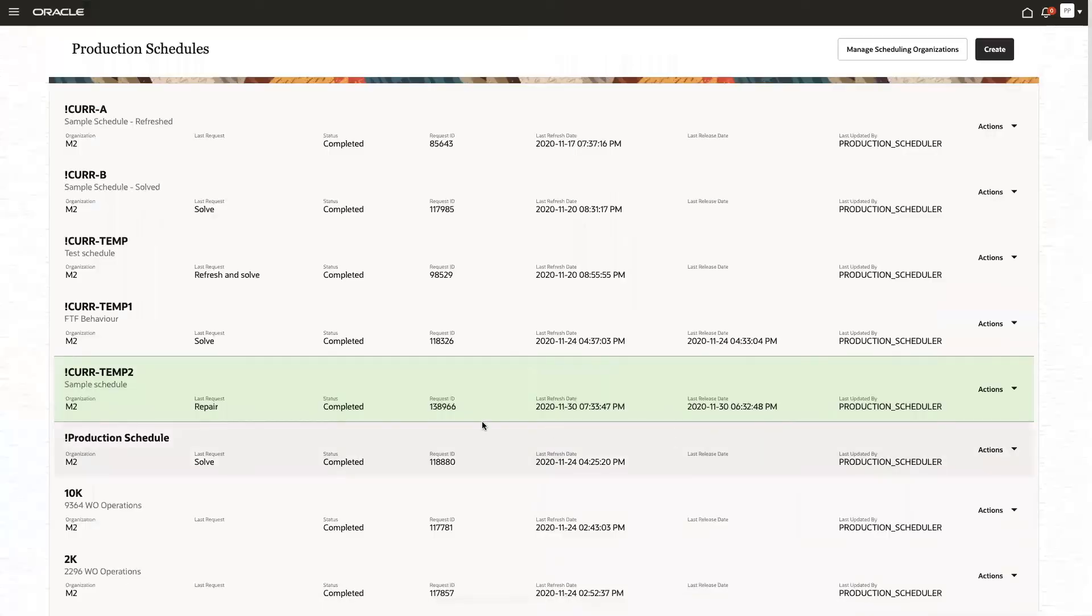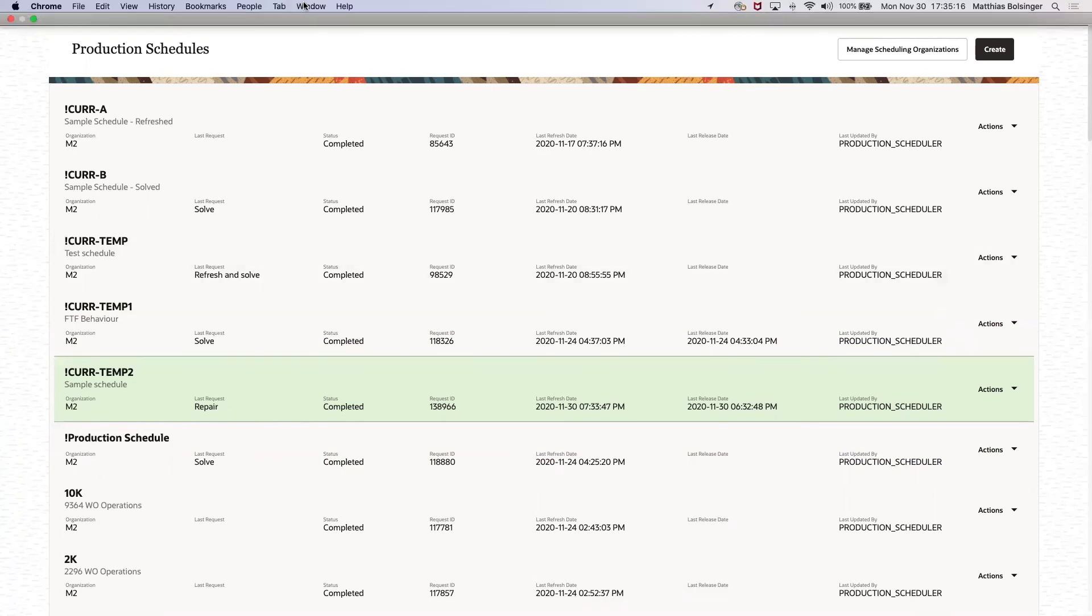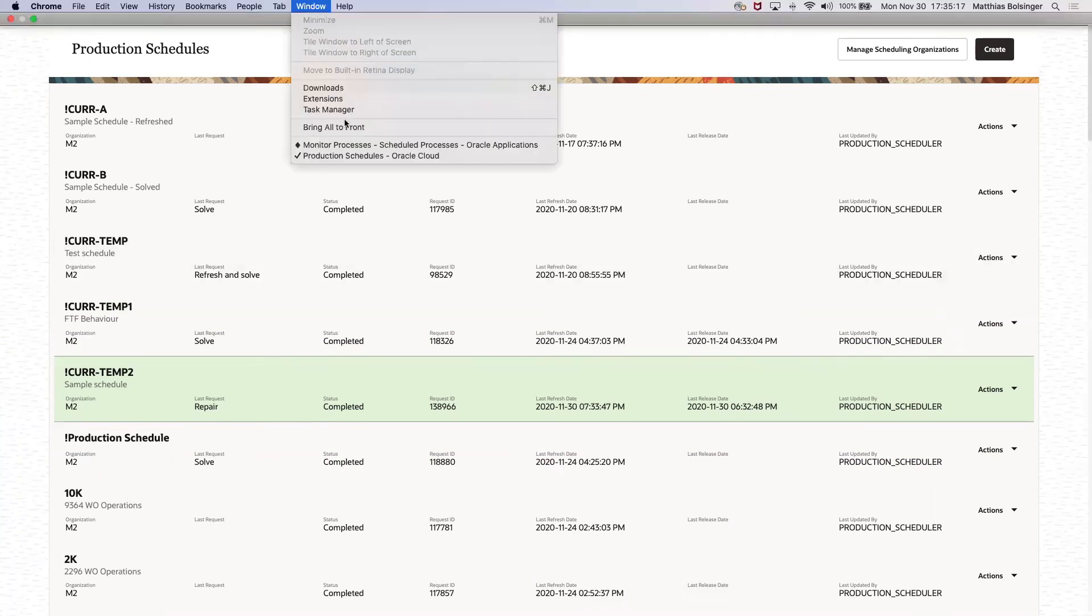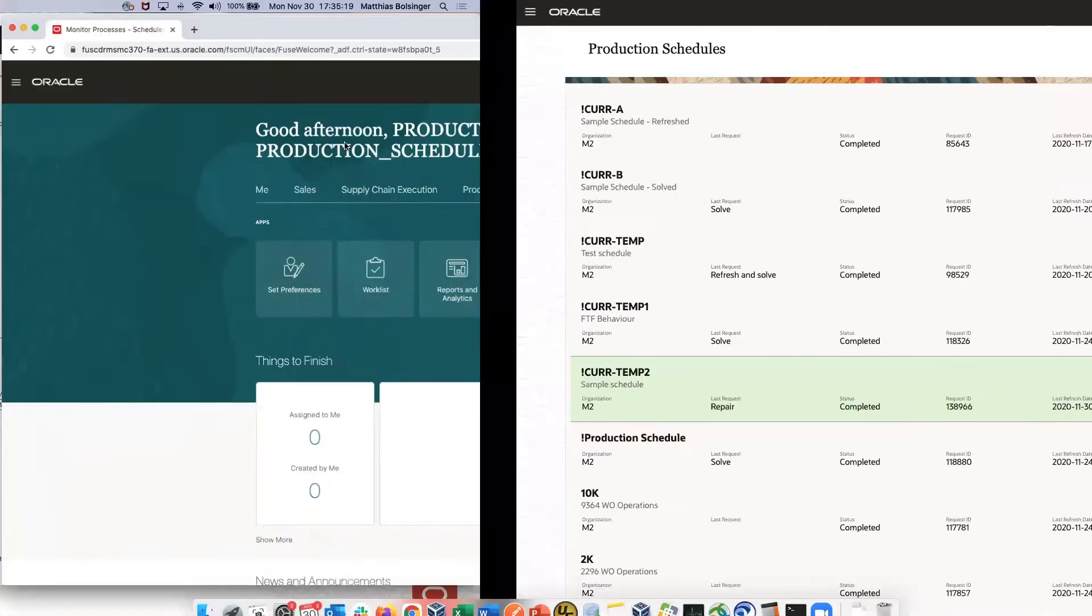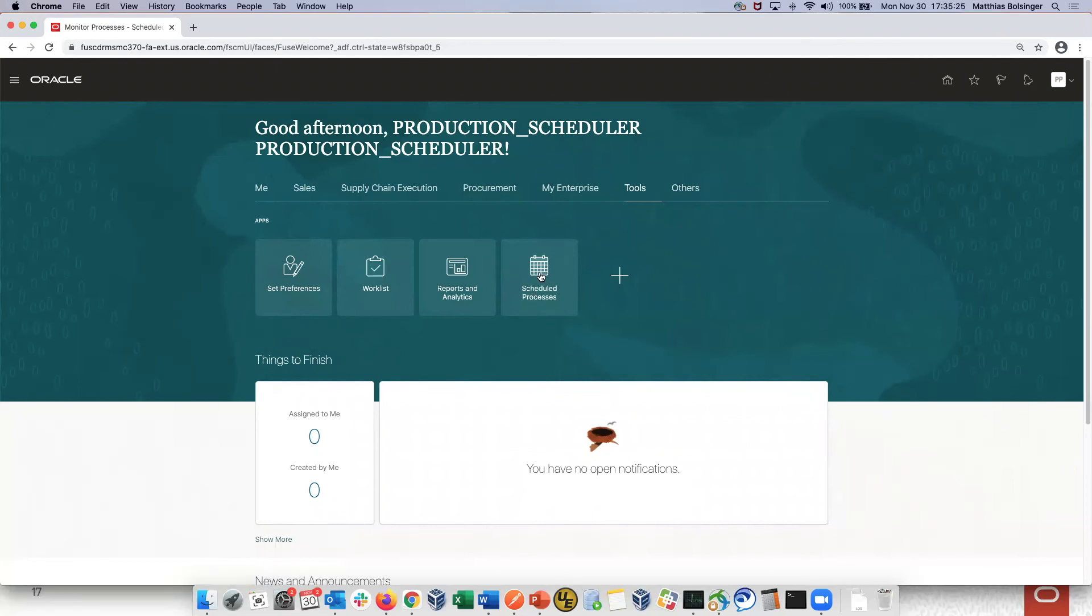Another way to analyze a little bit what is going on in a schedule, especially for longer running jobs like refresh, solve, repair, and release is to utilize the request ID. This request ID belongs to that request. In this case, the last one was a repair. Let's navigate to homepage, the tools, and the scheduled processes.